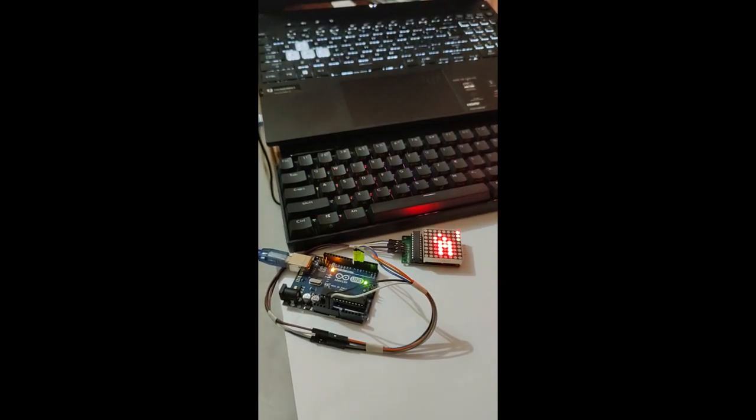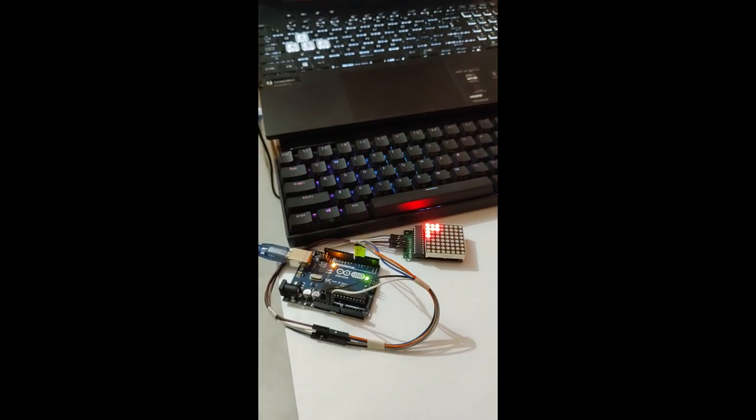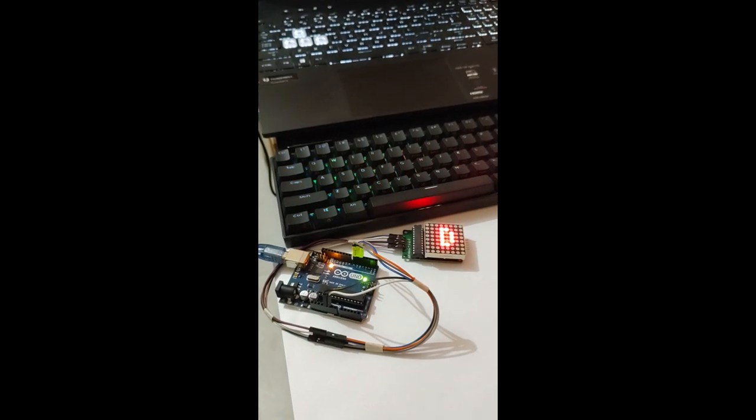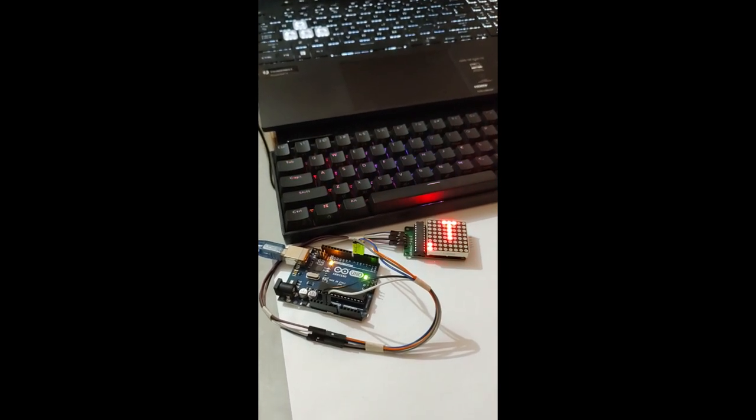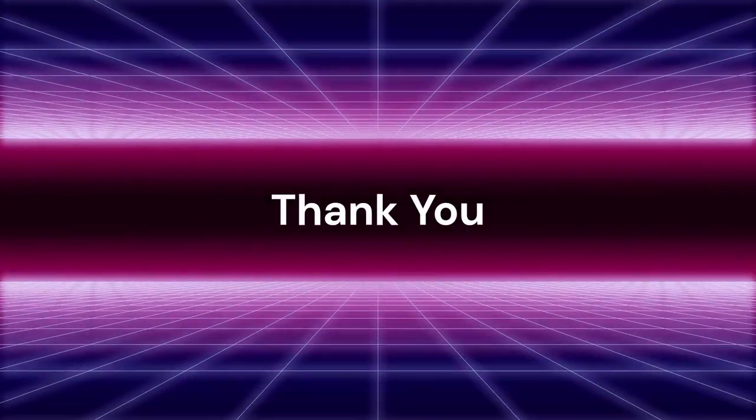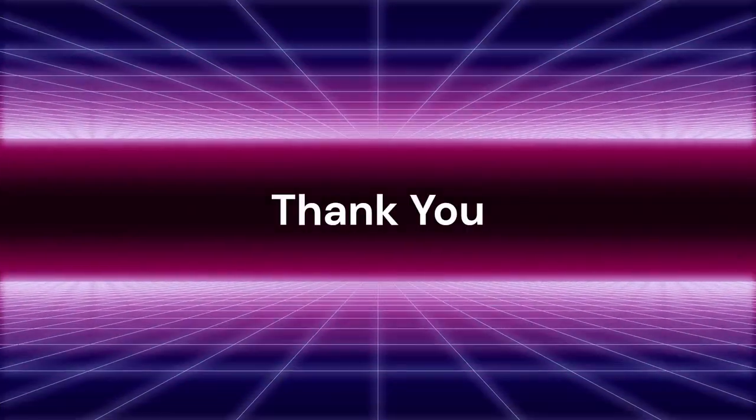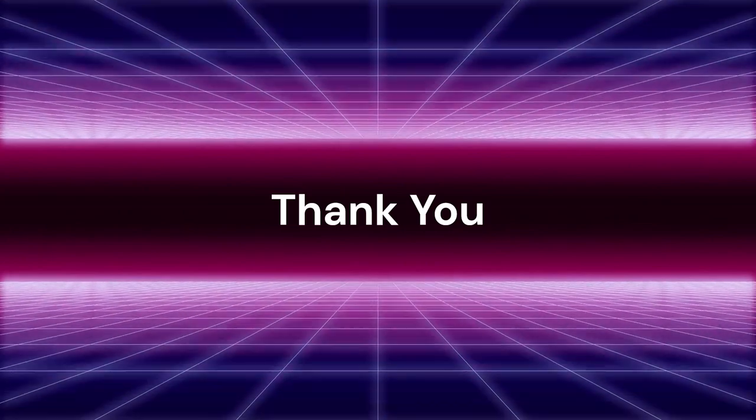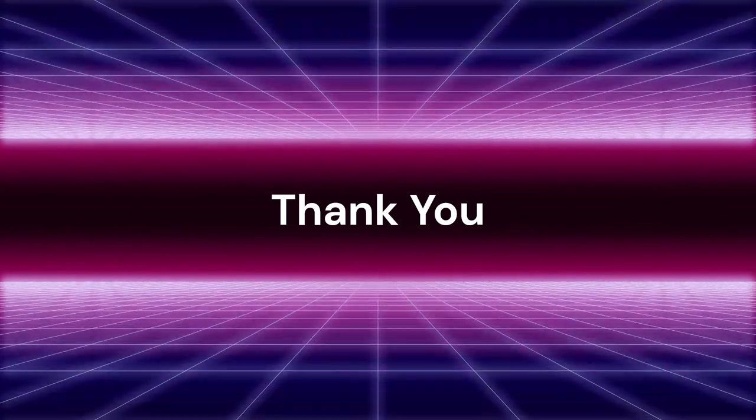Well, we have come to the end of our session. If you have any suggestion or query, do comment. Again, thank you for watching.